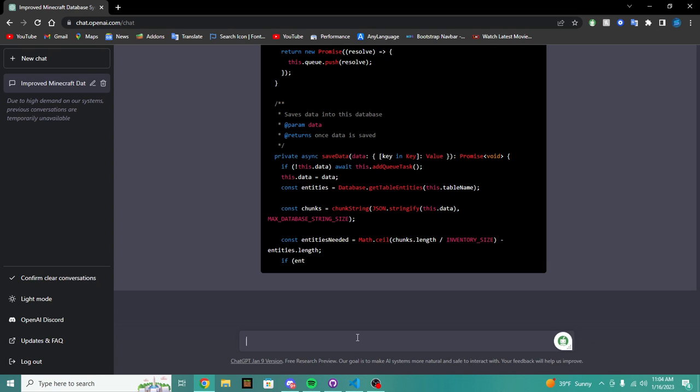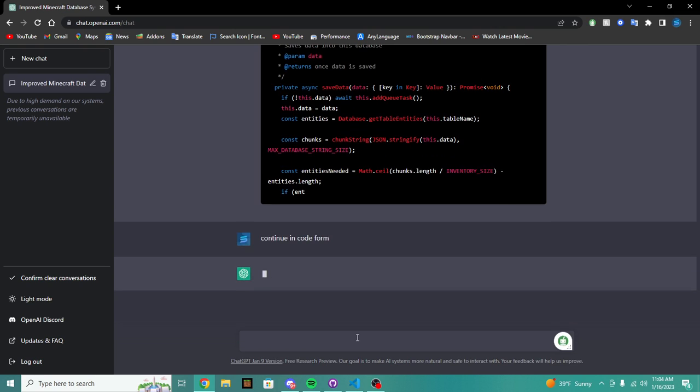And if you want to generate longer, simply continue. And if you just write continue, it's going to start writing the code but not in code form.